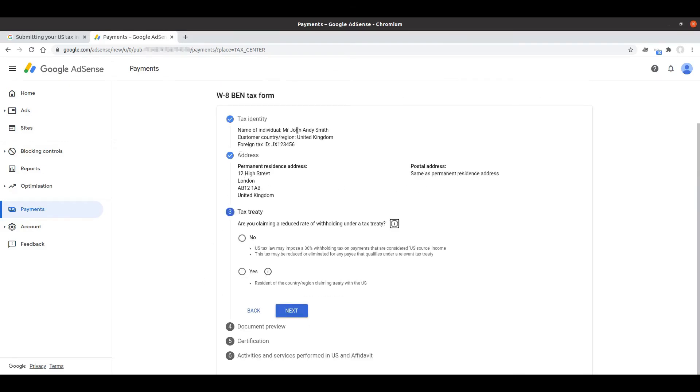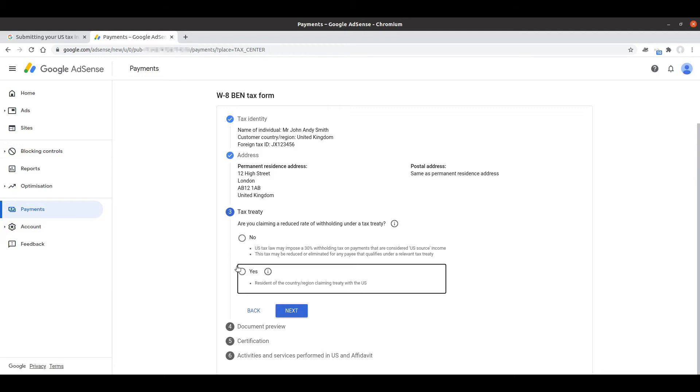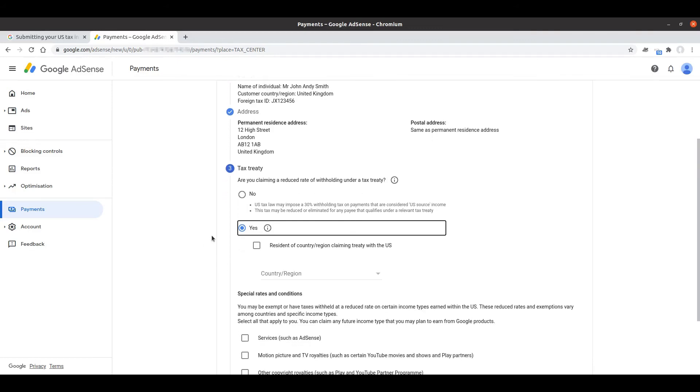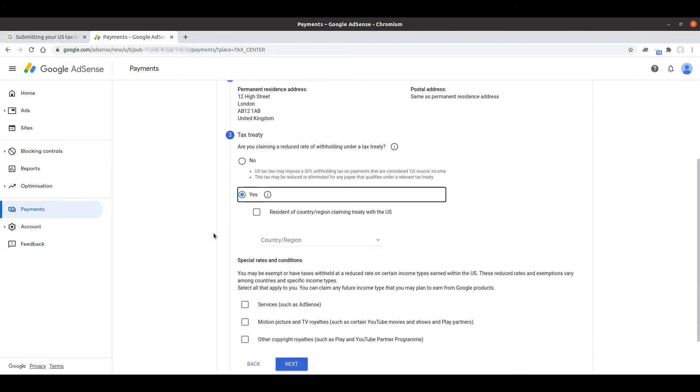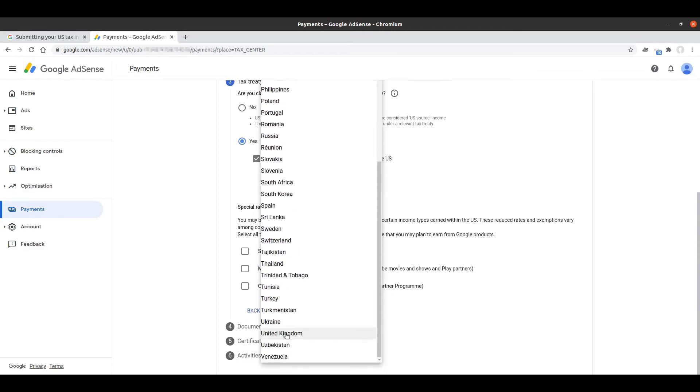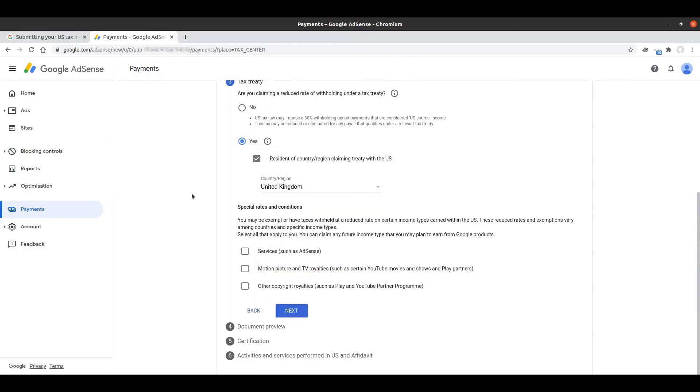Working our way down through these steps, are you claiming a reduced rate against the tax treaty? I would imagine a lot of people completing this are, otherwise there's probably little point in completing it. You don't need to know too much information here because Google's going to do all the hard work for us. I'm going to assume that yes there is some kind of treaty in place with the UK. I'm going to fill that in to say it's the case for the UK because that's where I am based.